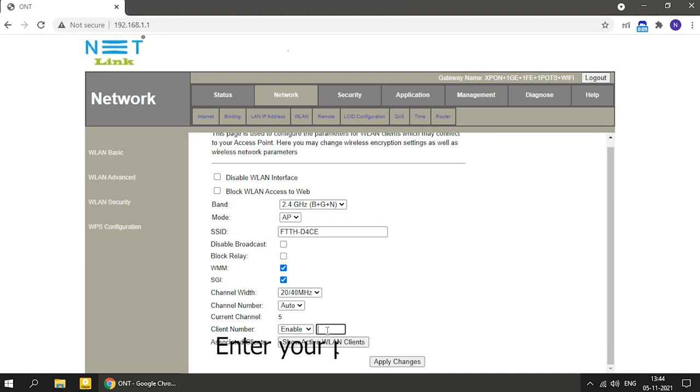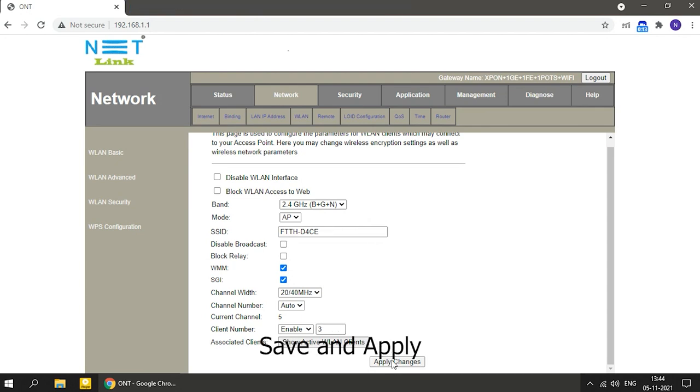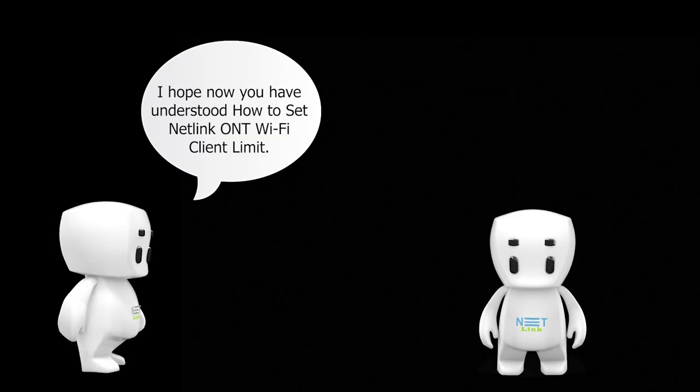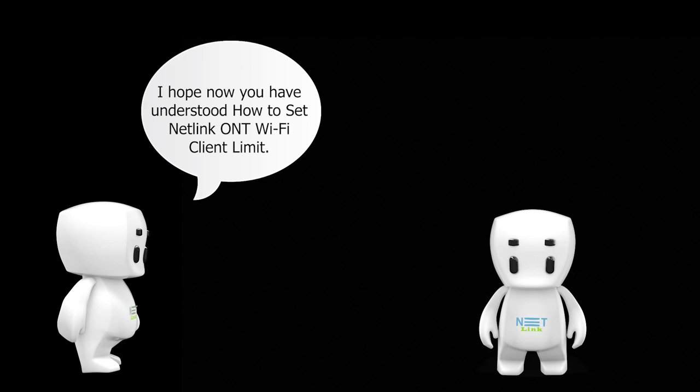Enter your preferred limit, save and apply. I hope now you have understood how to set Netlink ONT Wi-Fi client limit.